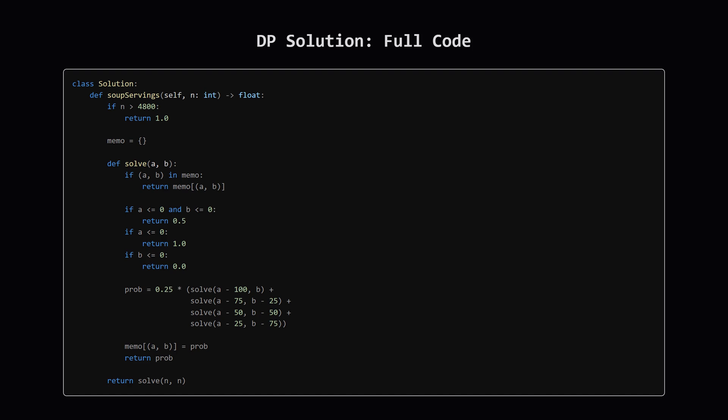Okay, let's look at the complete code that puts all these ideas together. We have our main function, soup servings. It first checks for that large n edge case. Then it sets up our memoization cache, memo, and calls our recursive helper function, which we've also called solve.